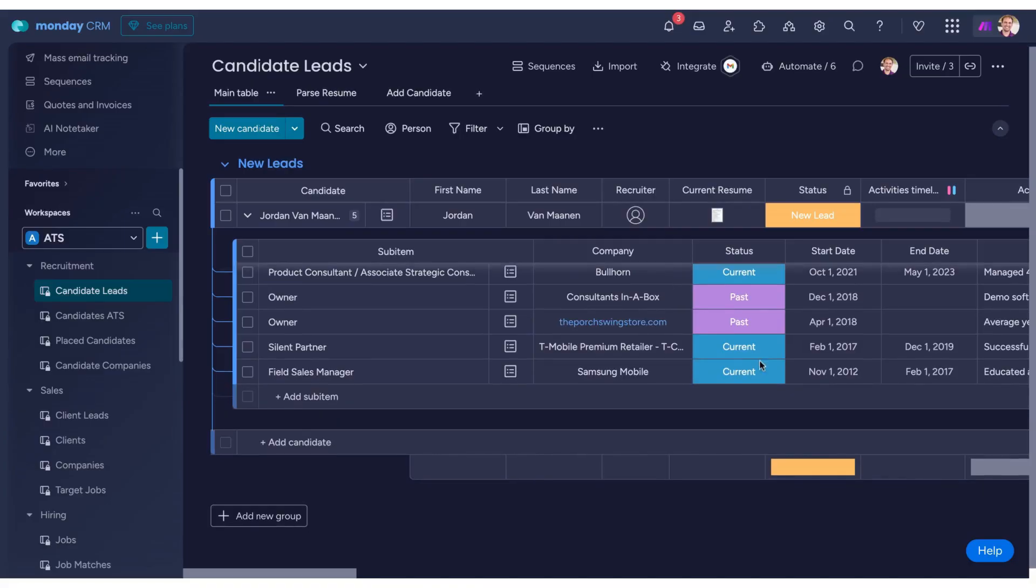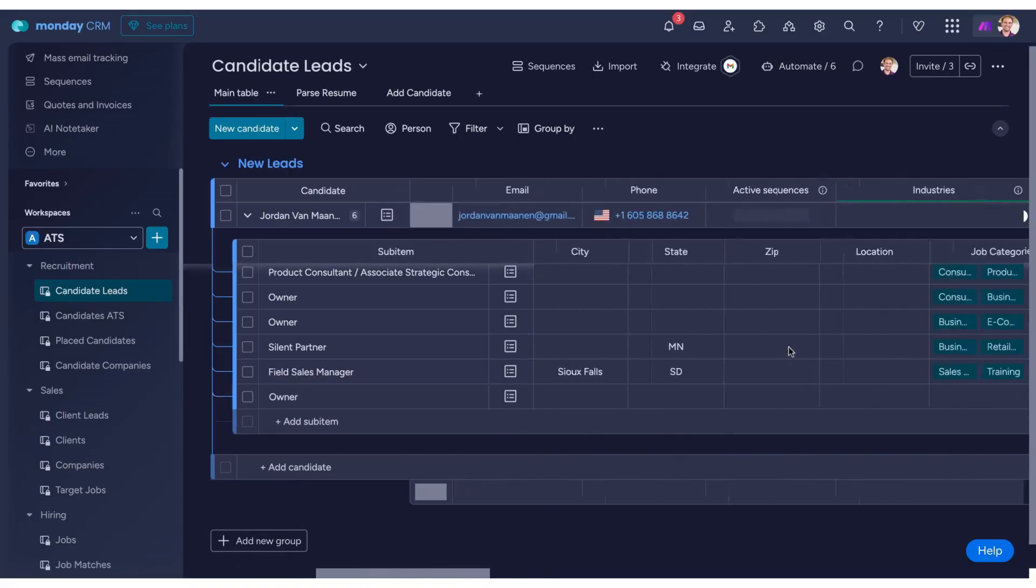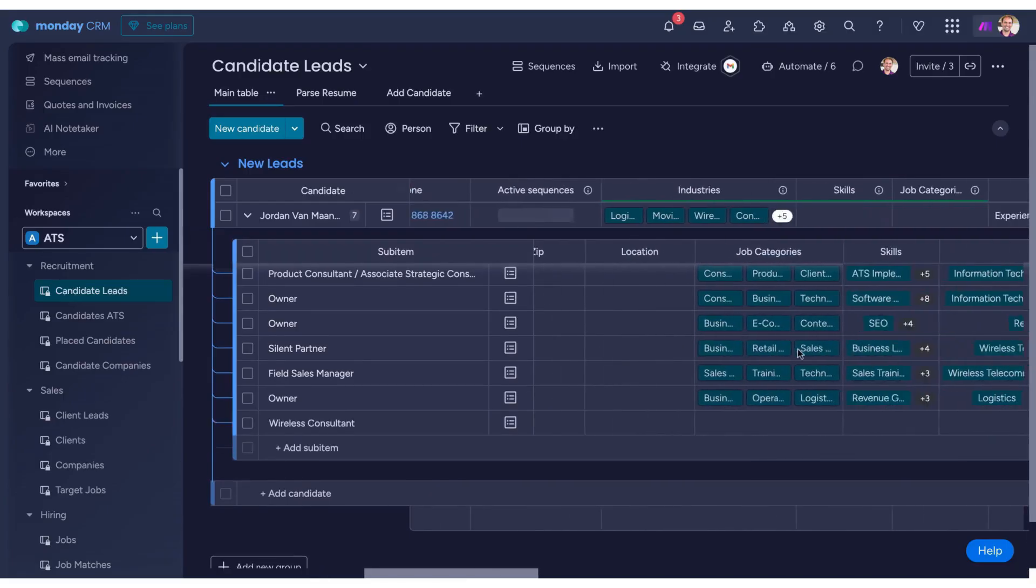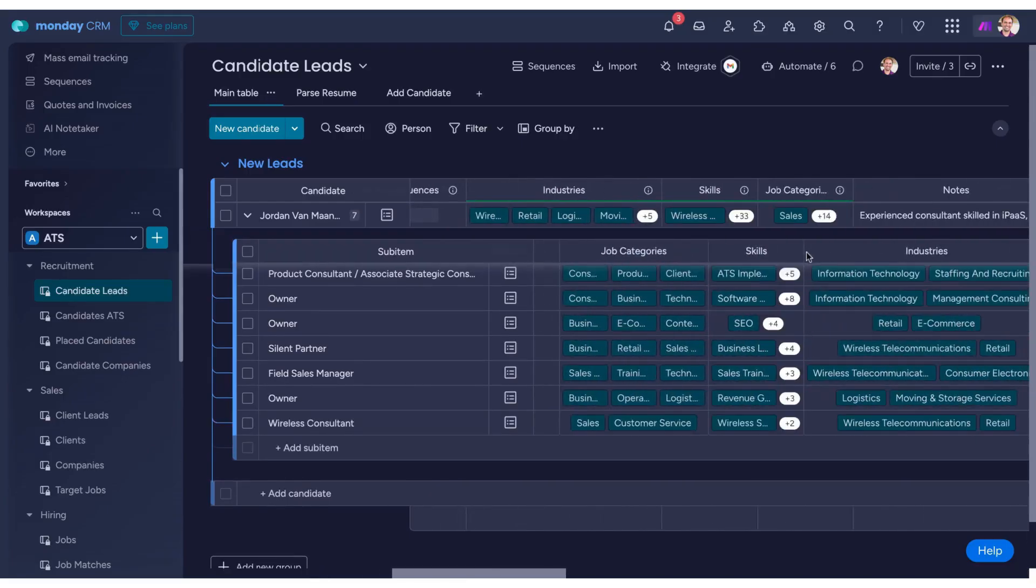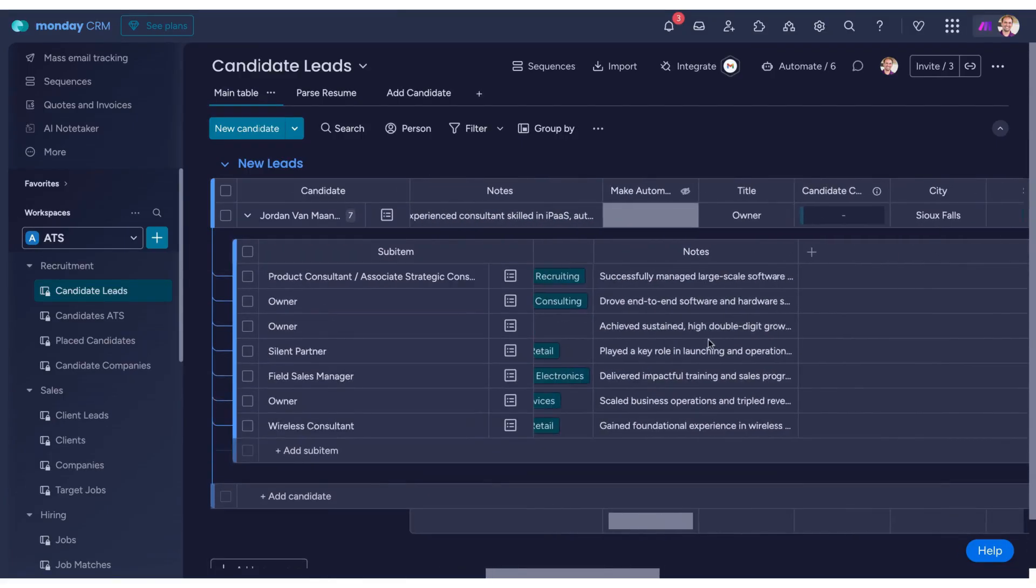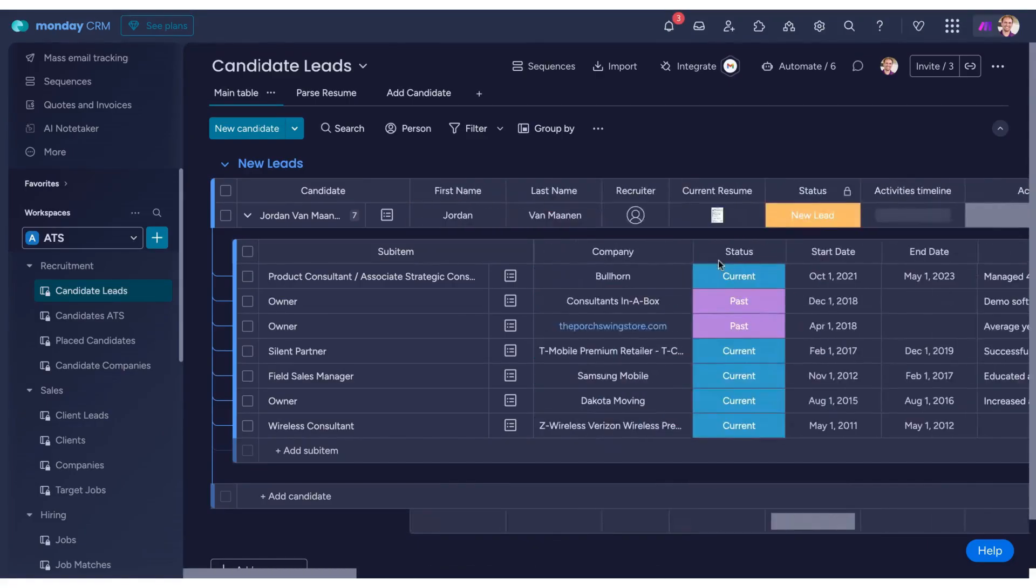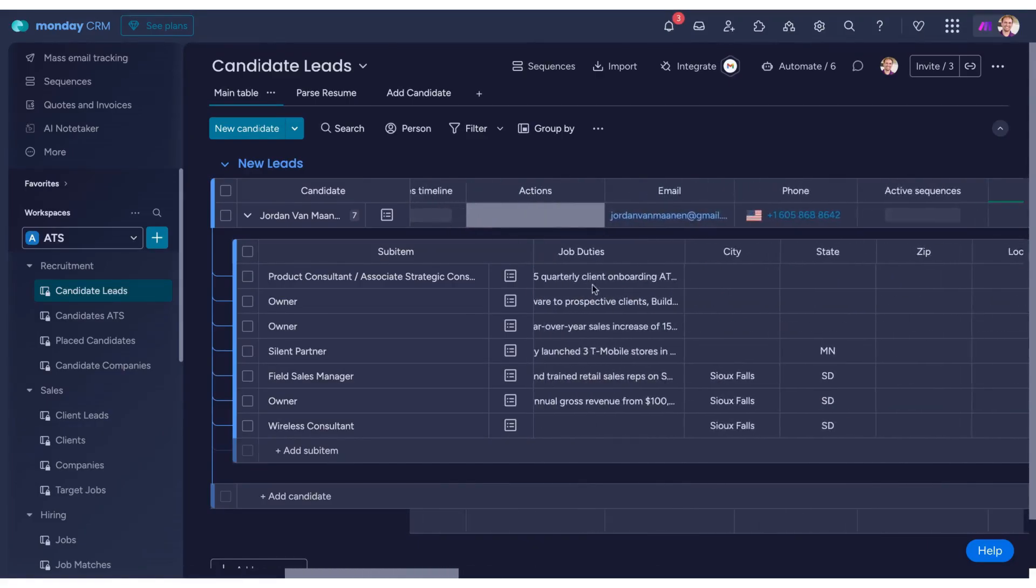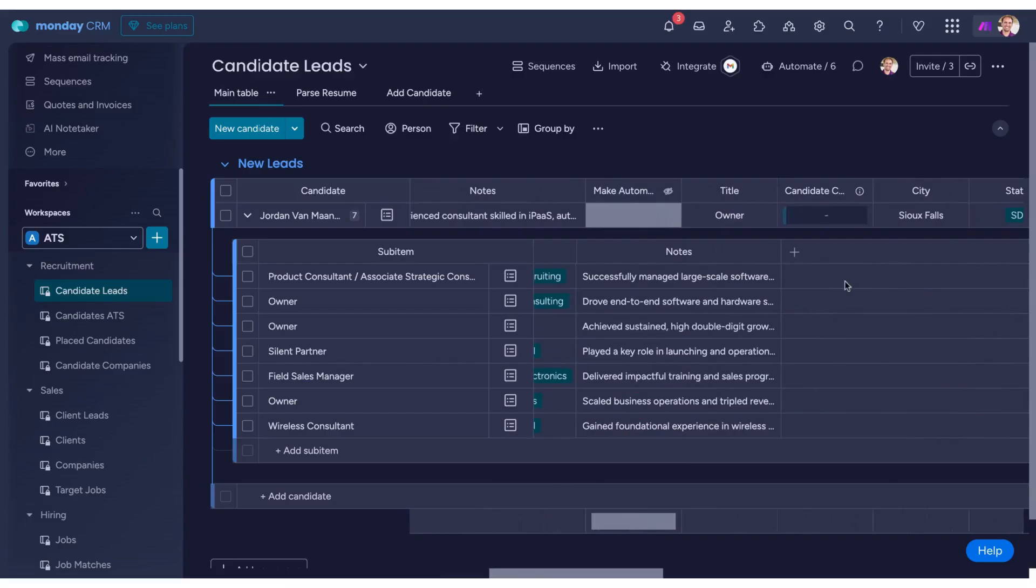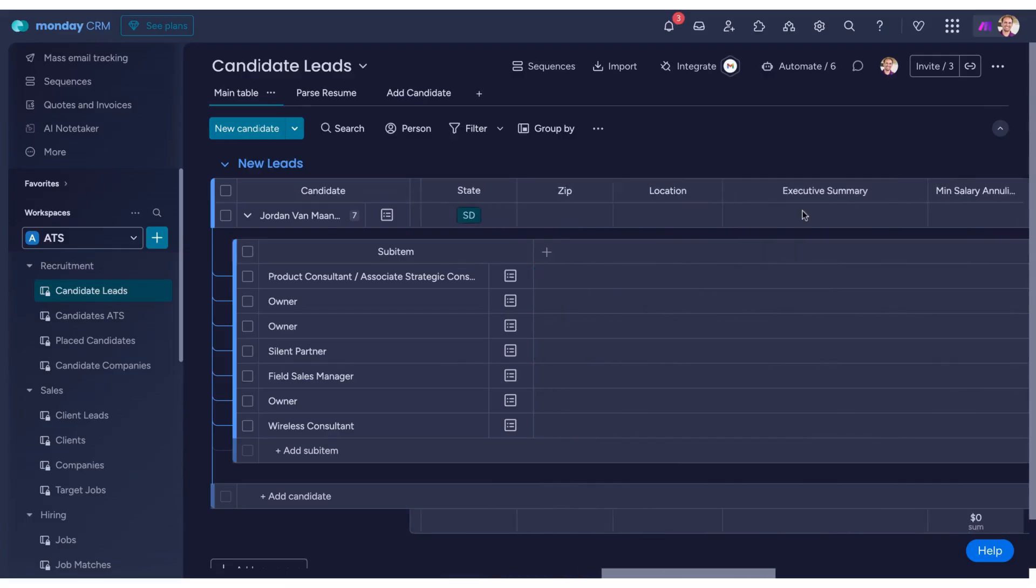This adds an extra layer of value, giving you more useful information than what's found on the original resume. The end result is a seamless, accurate, and consistent extraction of all the information you need about a candidate, enhanced by AI's ability to analyze and summarize key strengths.